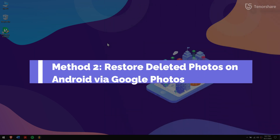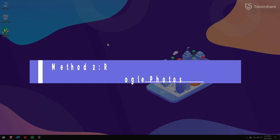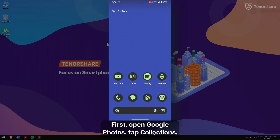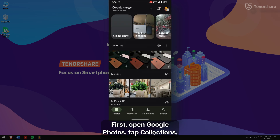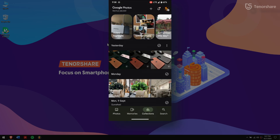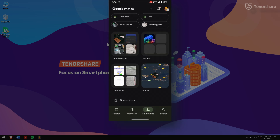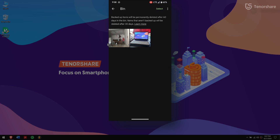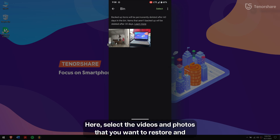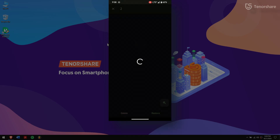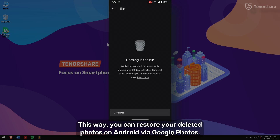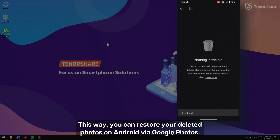Method 2: Restore deleted photos on Android via Google Photos. First, open Google Photos, tap Collections, and tap on Bin. Here, select the videos and photos that you want to restore, and finally tap on the restore button. This way, you can restore your deleted photos on Android via Google Photos.